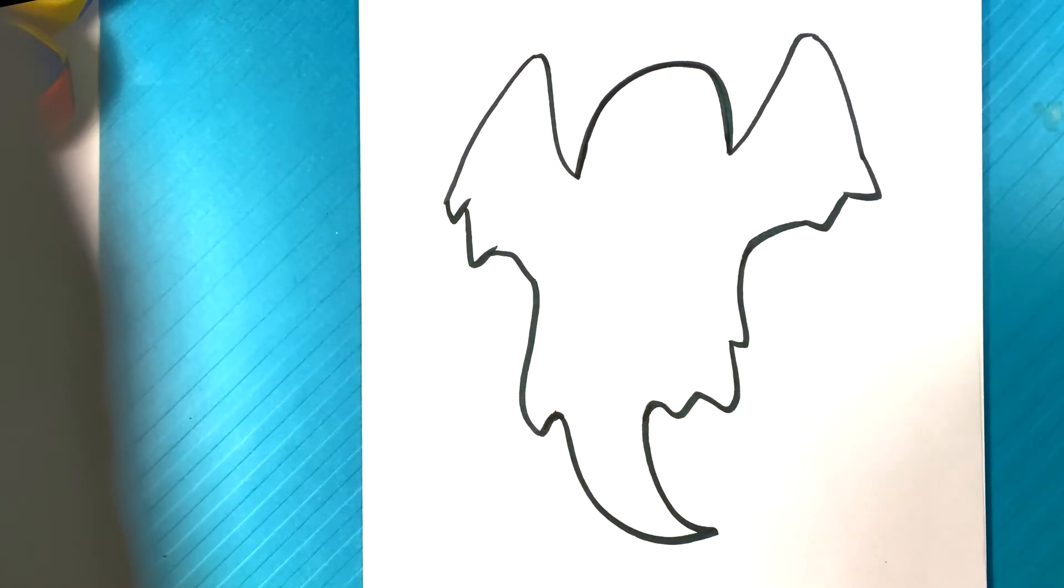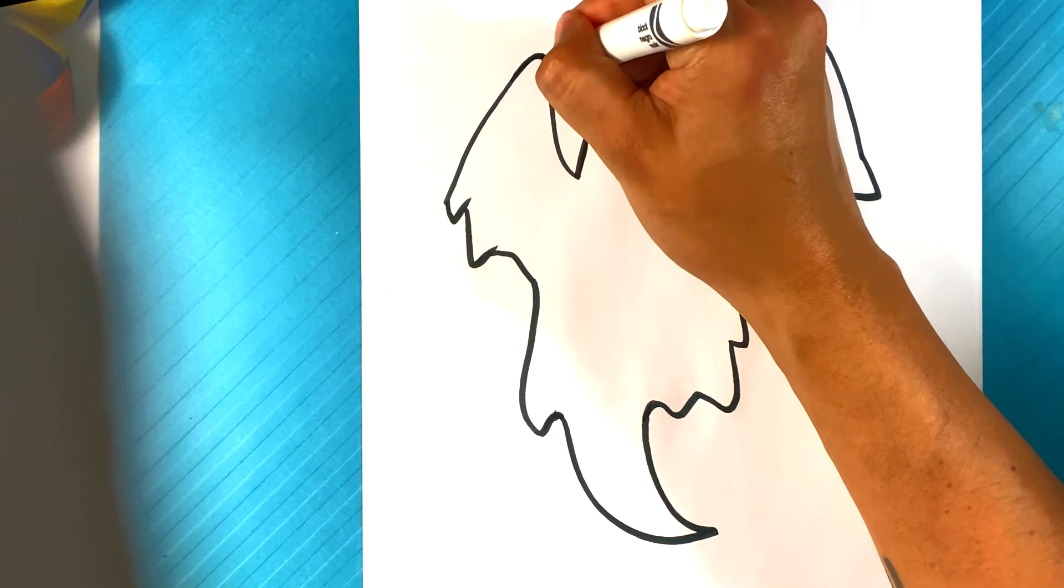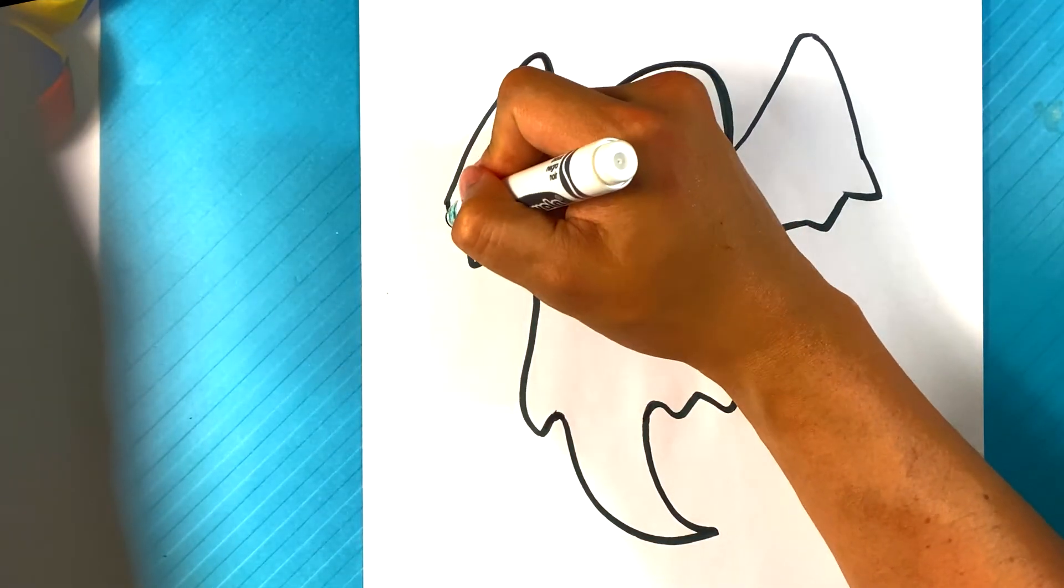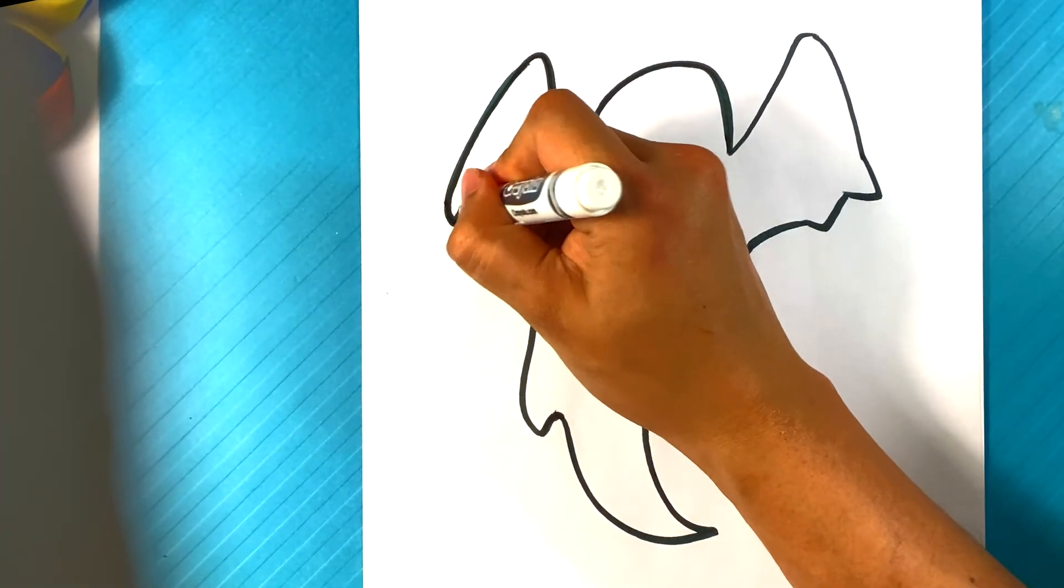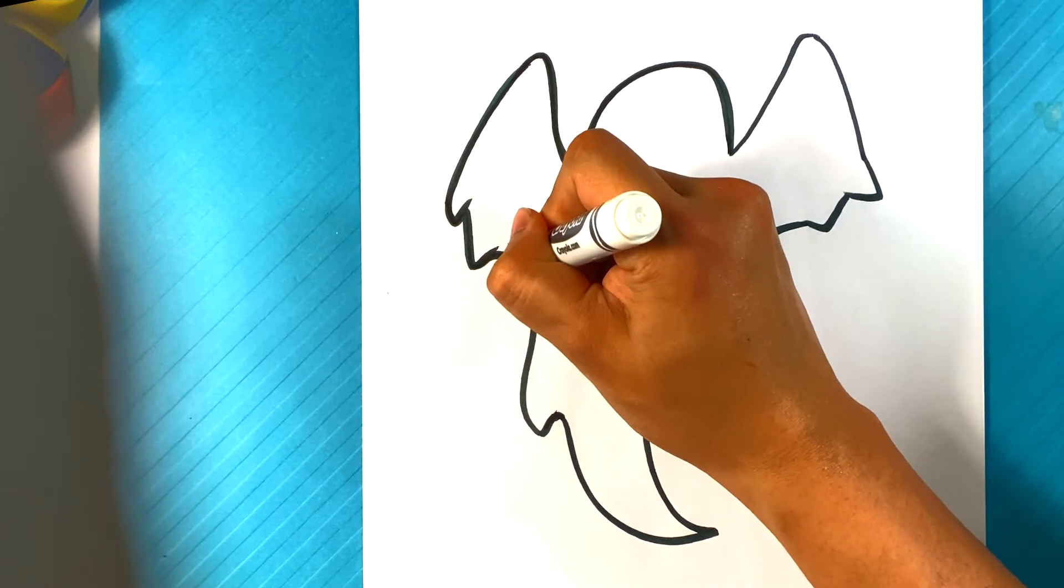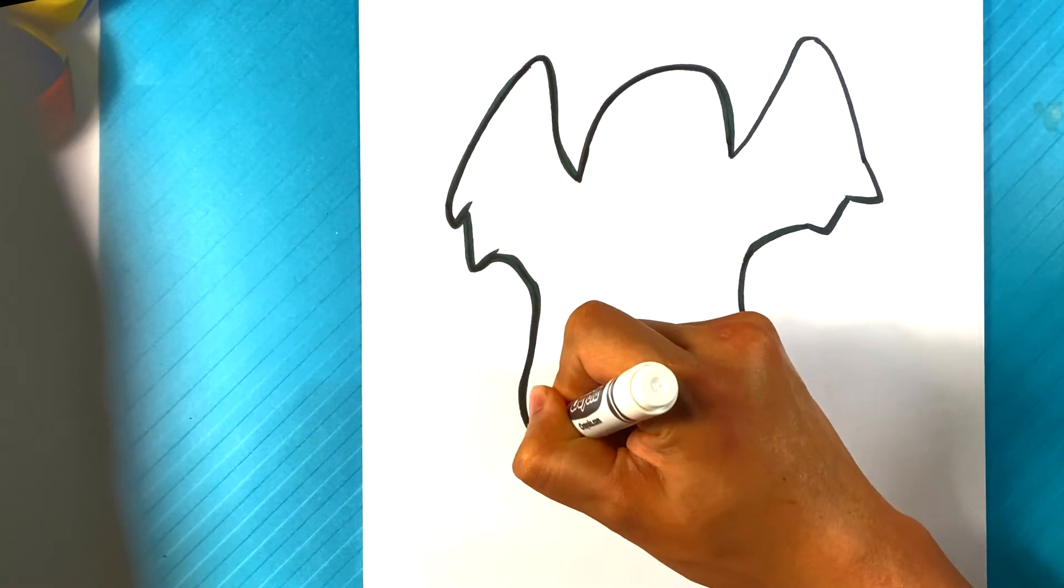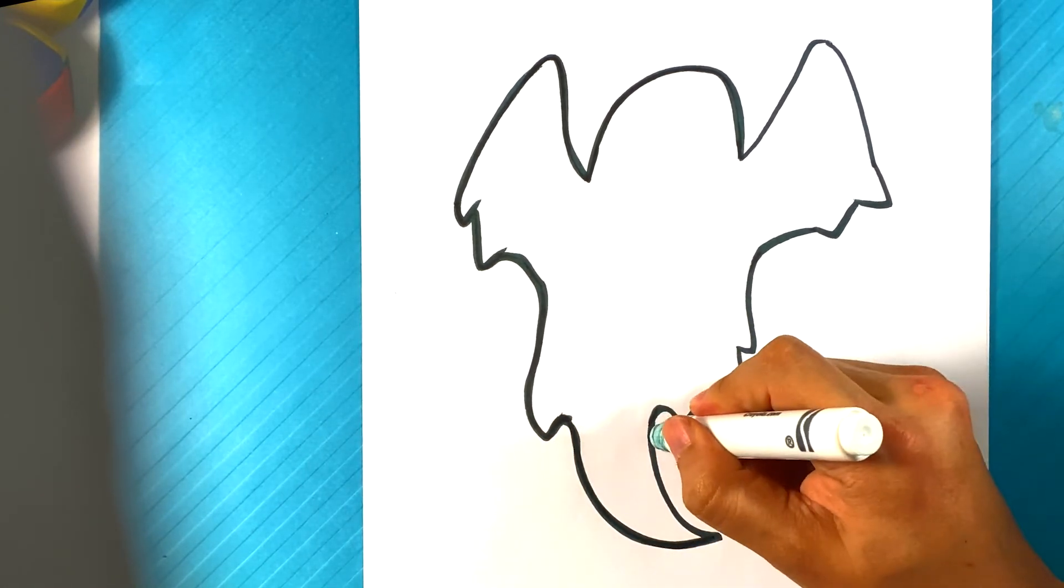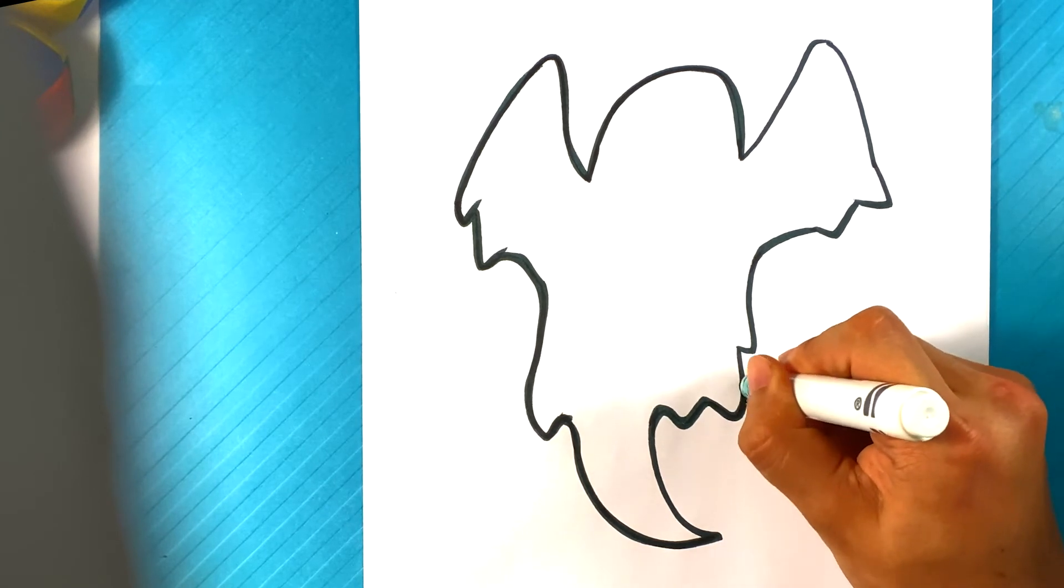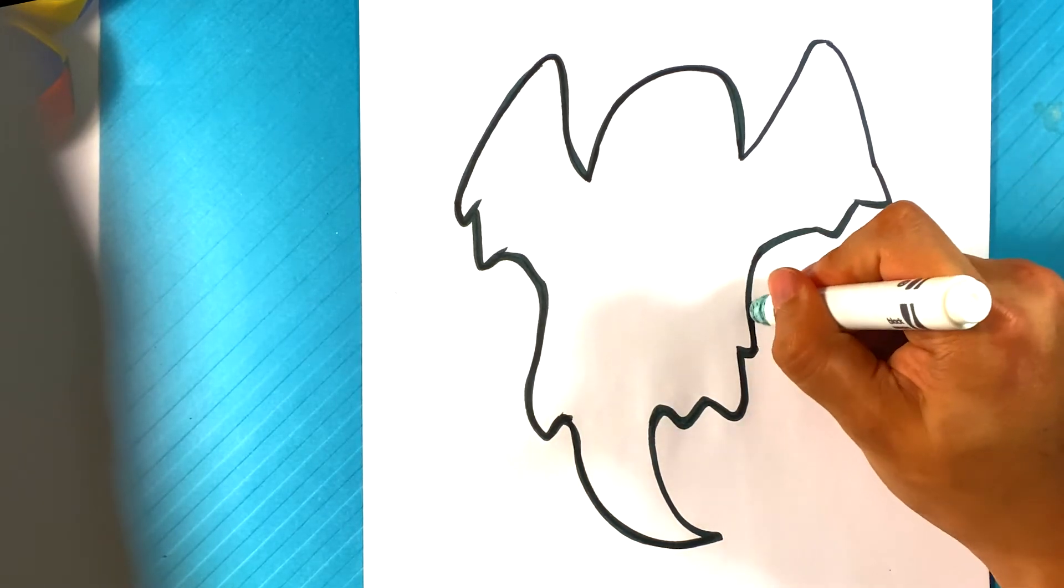Go over here. I'm gonna thicken out some of the lines. I think some of the lines are a little bit too thin, in my opinion. So I'm gonna thicken that stuff out. Just thickening them all out.